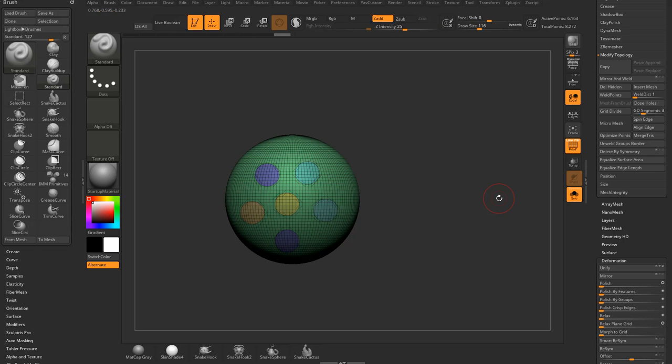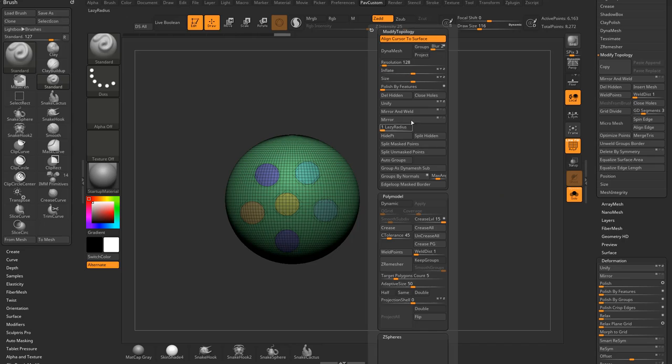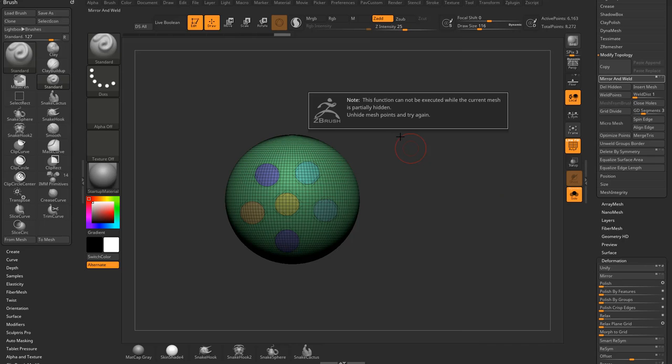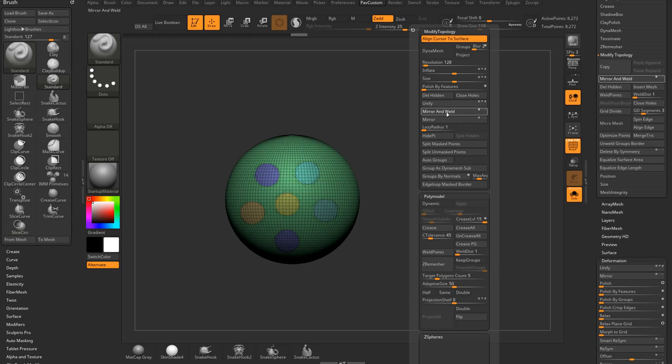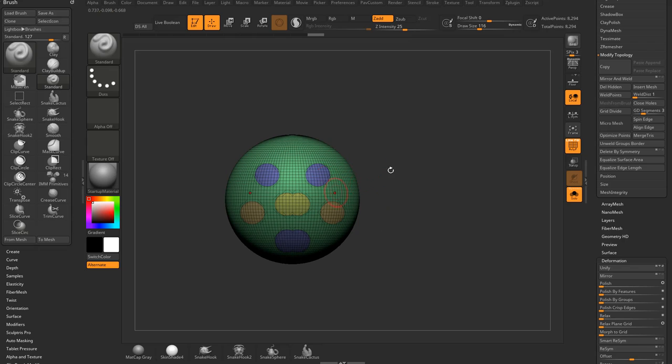And again, it's not going to be across an axis, so you'll have to do a mirror and weld if you want it to be across an axis and make sure you don't have anything hidden. So, just keep that in mind.